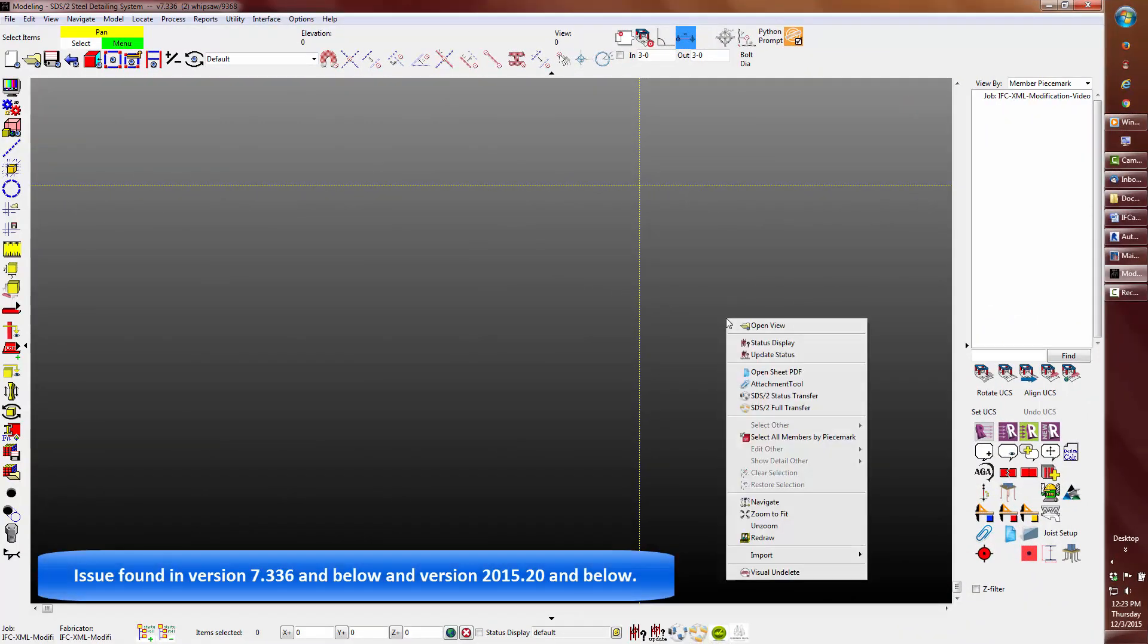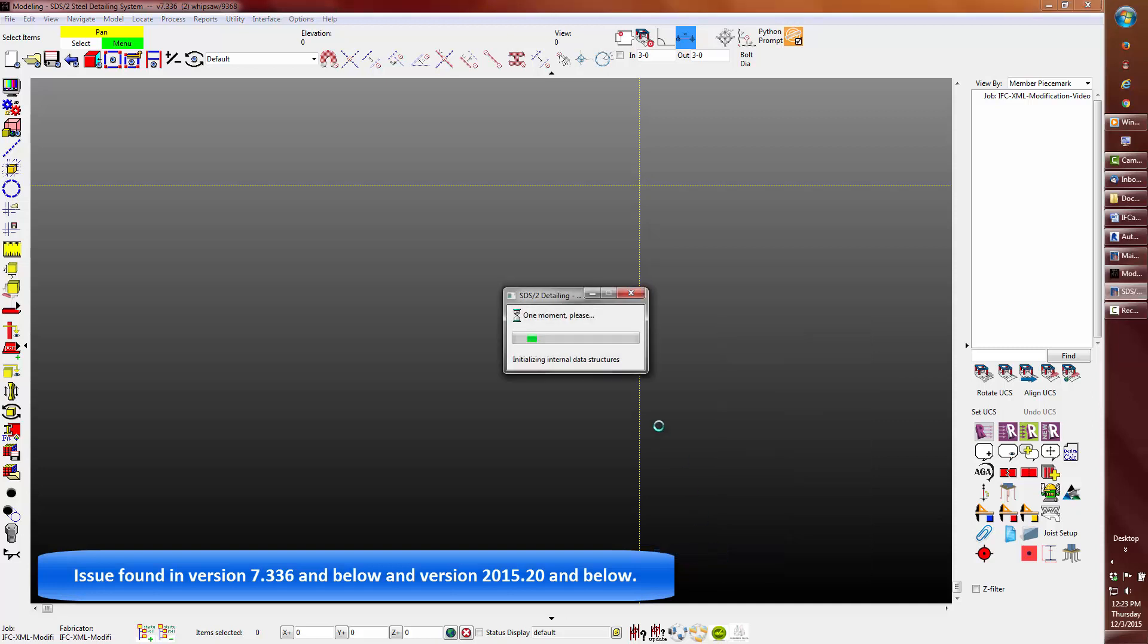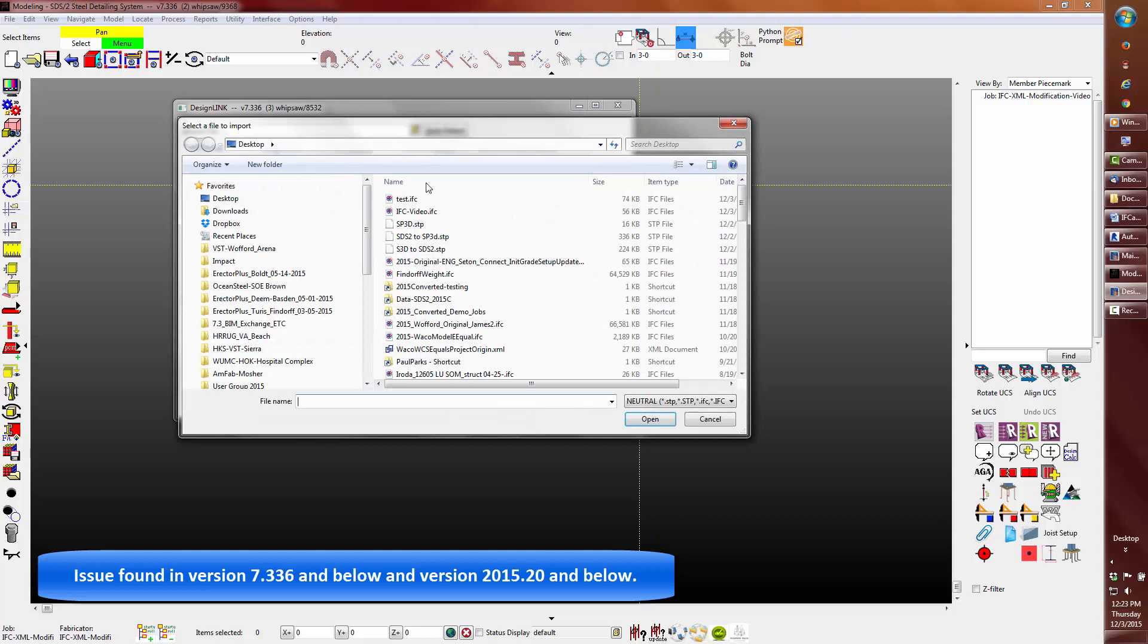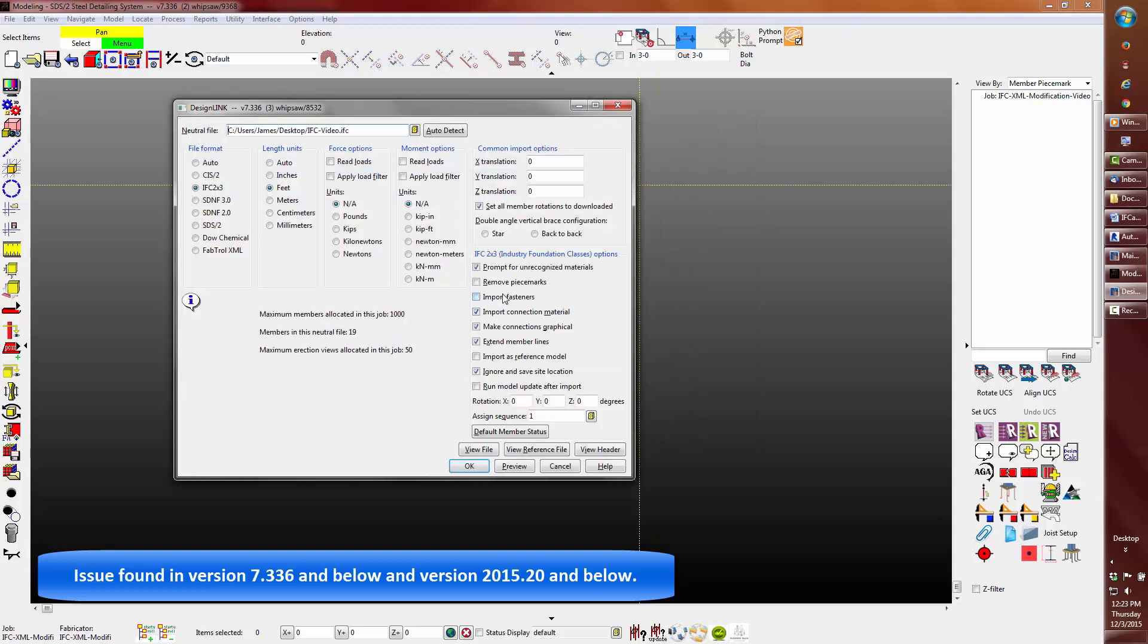I'm going to import the IFC file that we created from Revit into the current version of 7.336 and by the way the result will be the same in version 2015.20.